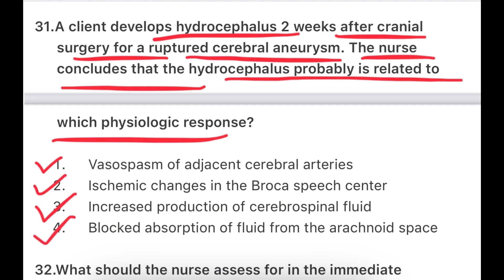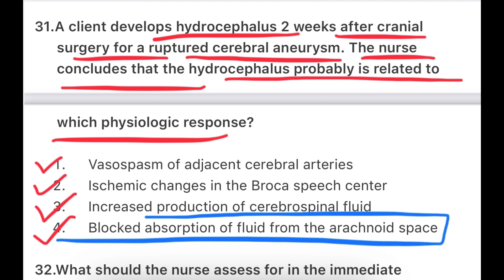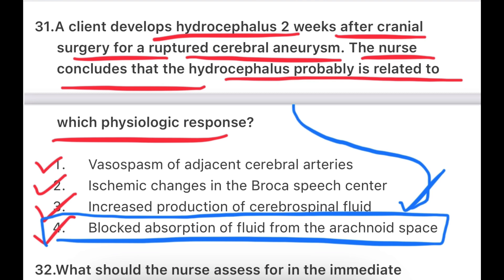You have studied hydrocephalus. What happens in fluid absorption and secretion — what happens in the arachnoid spaces? It is blocked in the arachnoid spaces. So in the physiological response, what is related is that the fluid absorption of the body is blocked. So we are talking about hydrocephalus — blocked absorption of fluid from the arachnoid spaces is the answer.